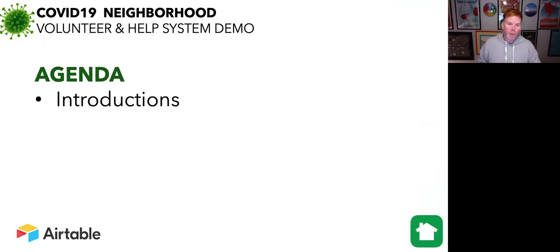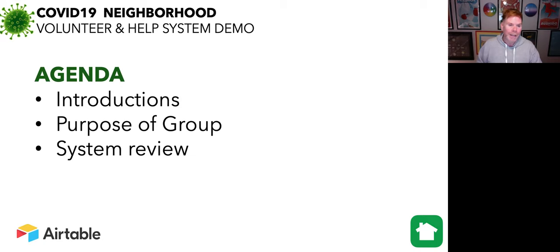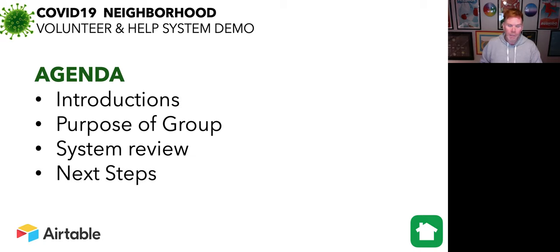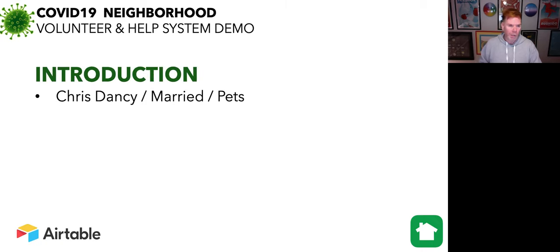For our agenda, the first thing we're going to do is a little bit of introductions, who I am, why I did this, a purpose of our Nextdoor group, next a review of the system, make it real simple, and then some next steps for our group. So first, introductions.